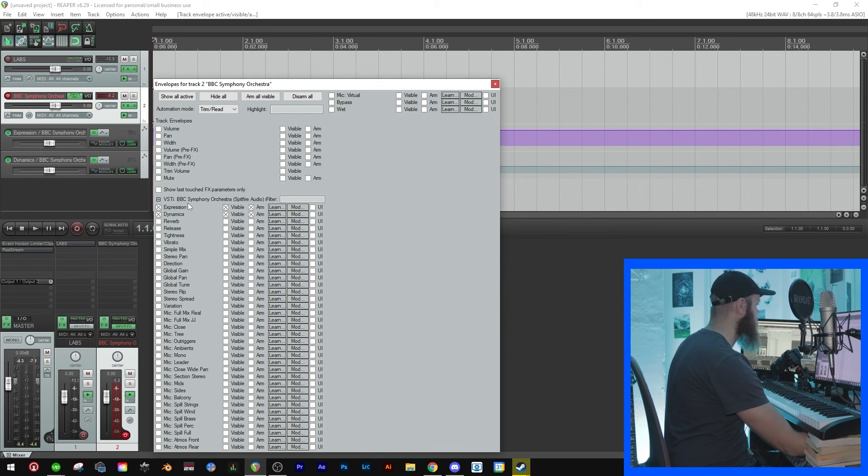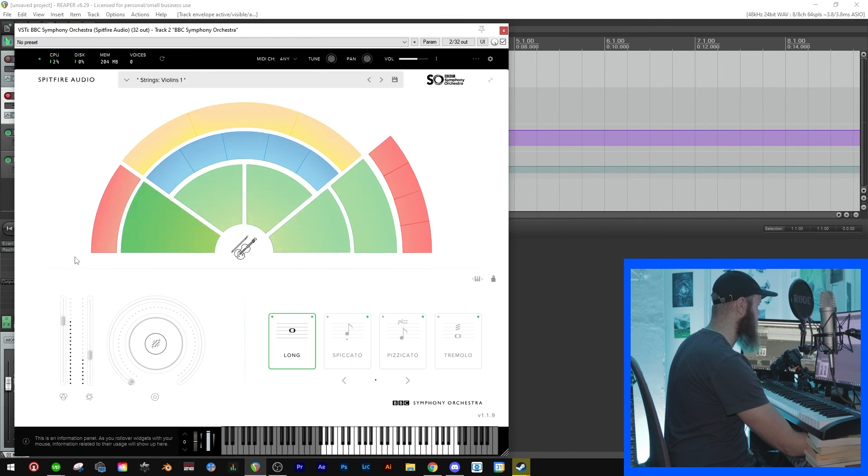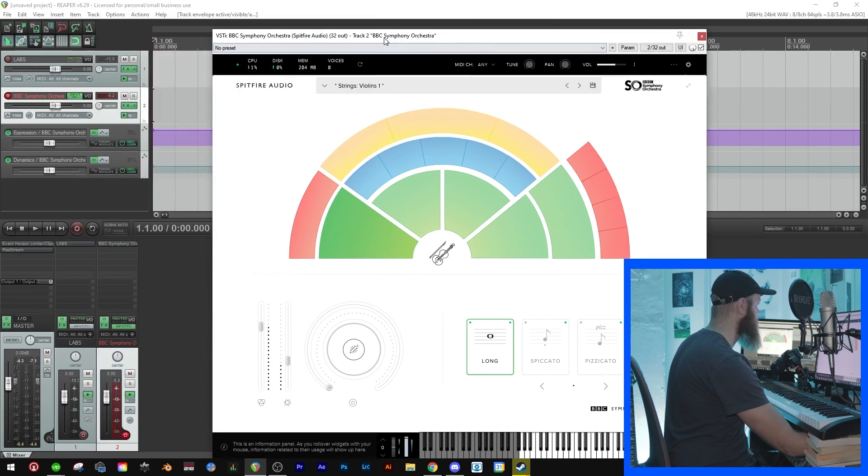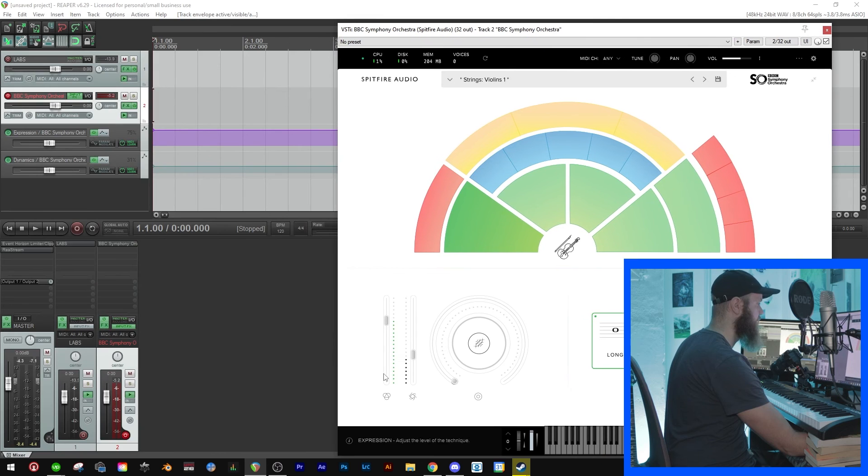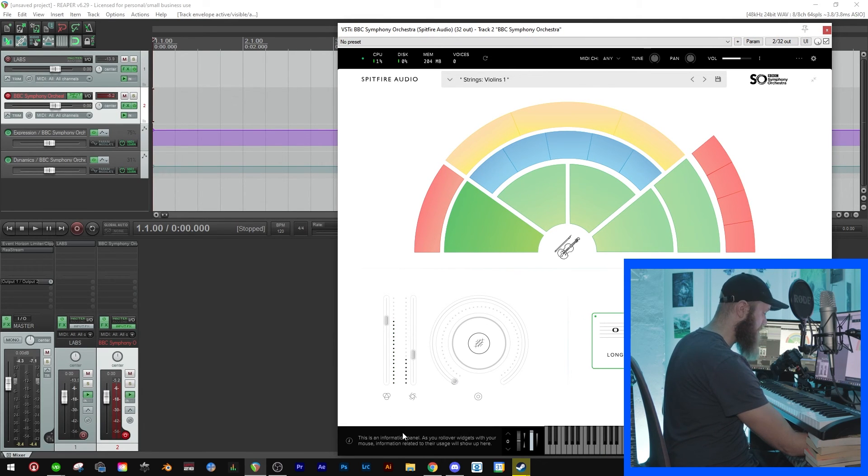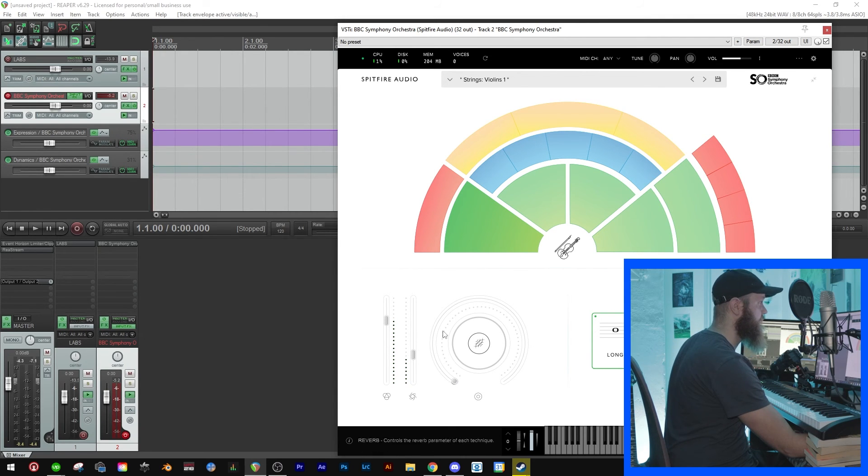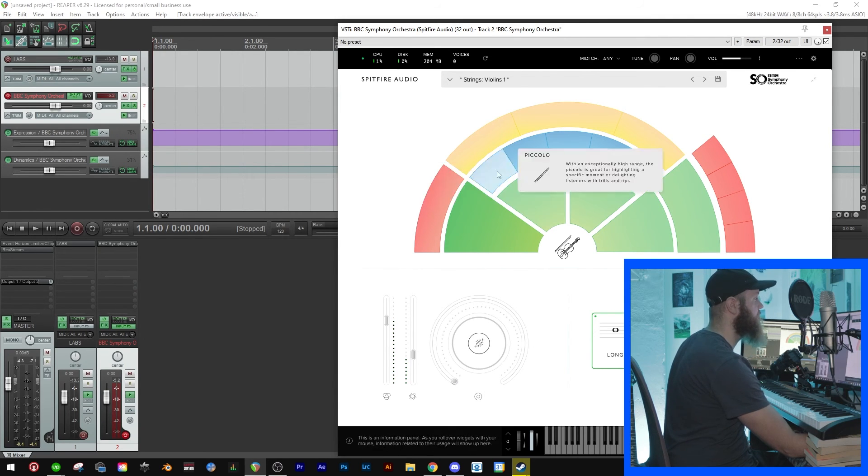And then you'll find expression and dynamics. Now how do I know that this is what I want to automate? Well, let's go to our plugin and then you have the expression. It says down on the black box here, expression and dynamics, and these are the ones we want to automate.